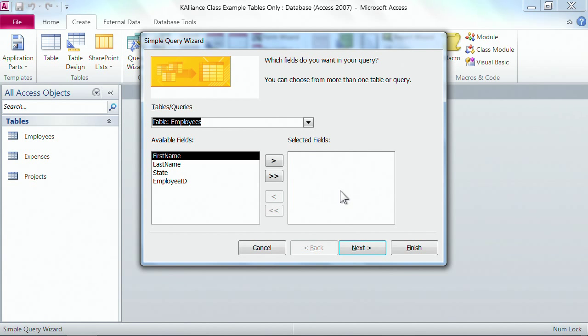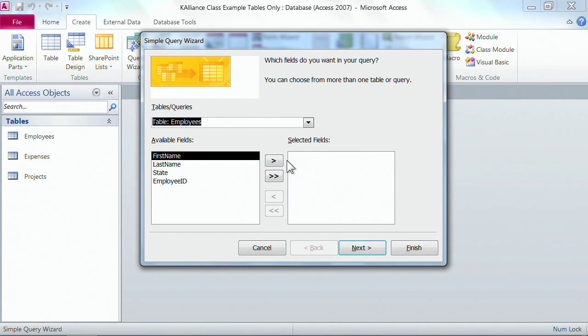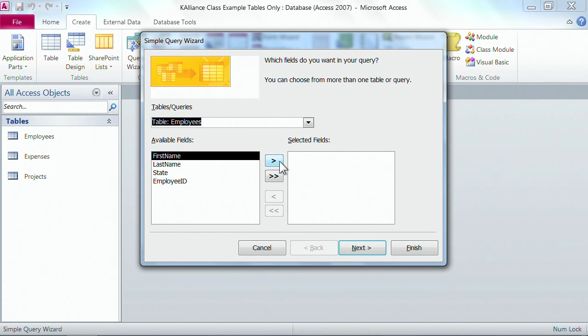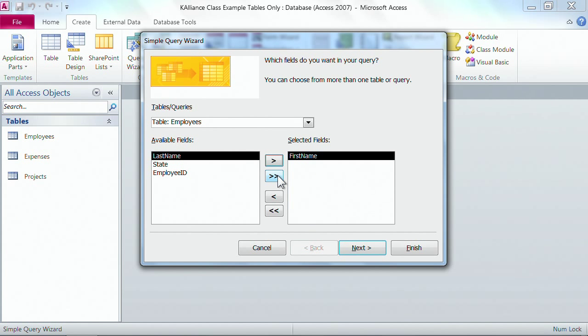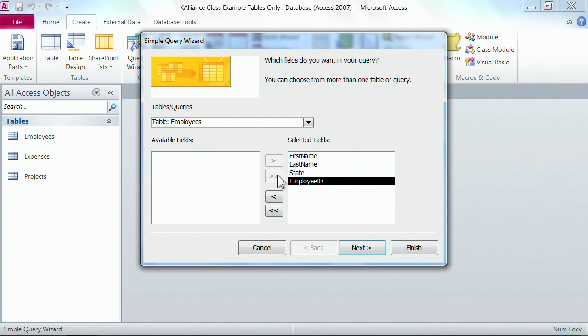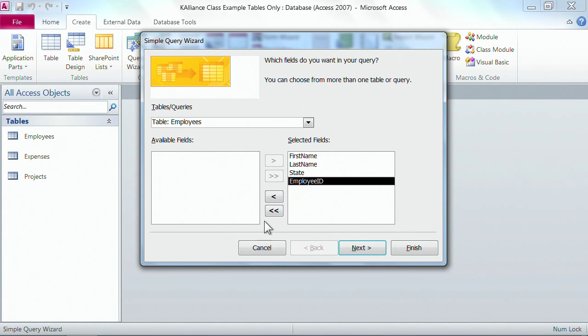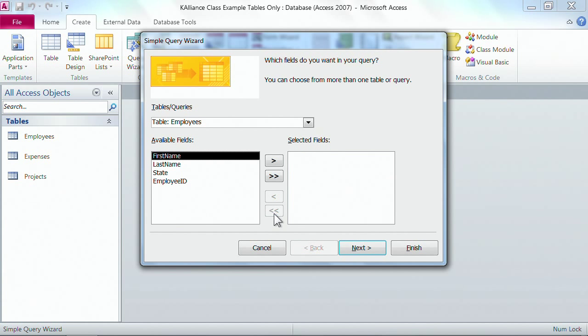So let's look at how to move things back and forth. In this middle section you have arrows that go to the left and to the right. The single arrows will move one item at a time, so with first name highlighted if I click that single arrow I move just first name. The double arrows move everything, so if I click the double arrow I'll move all of the remaining fields on the left hand side. If you don't want those over there, then the left hand arrows take them out.